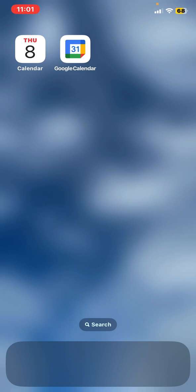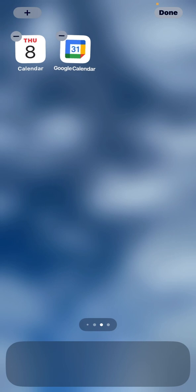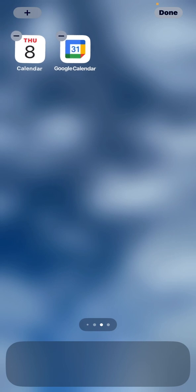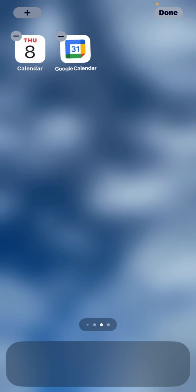Really simple. So on the home page you press hard and you can see that those icons are wobbling. That's for us to move them around or to delete them, but actually what we want to do is press that plus sign up on the top left.